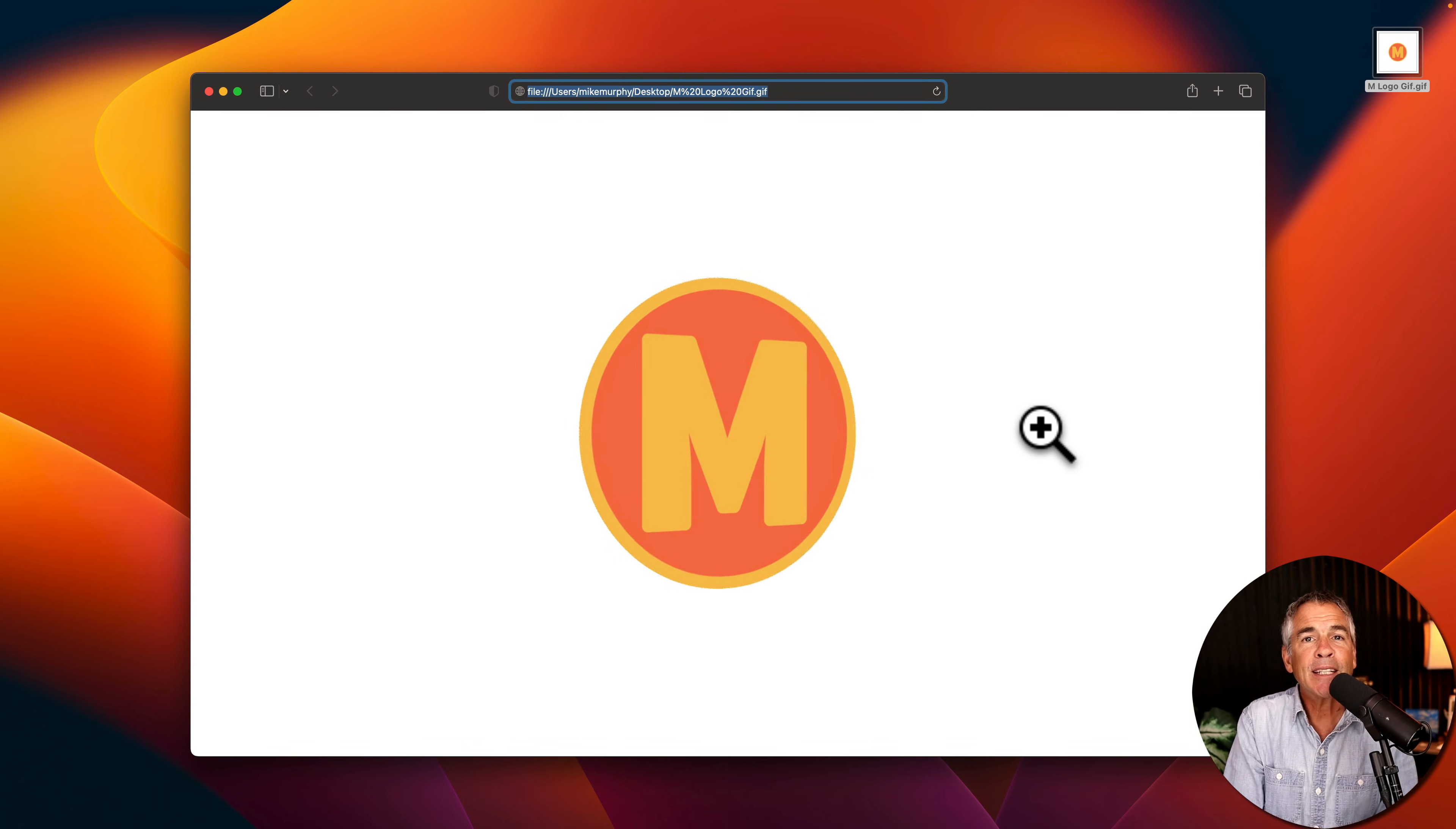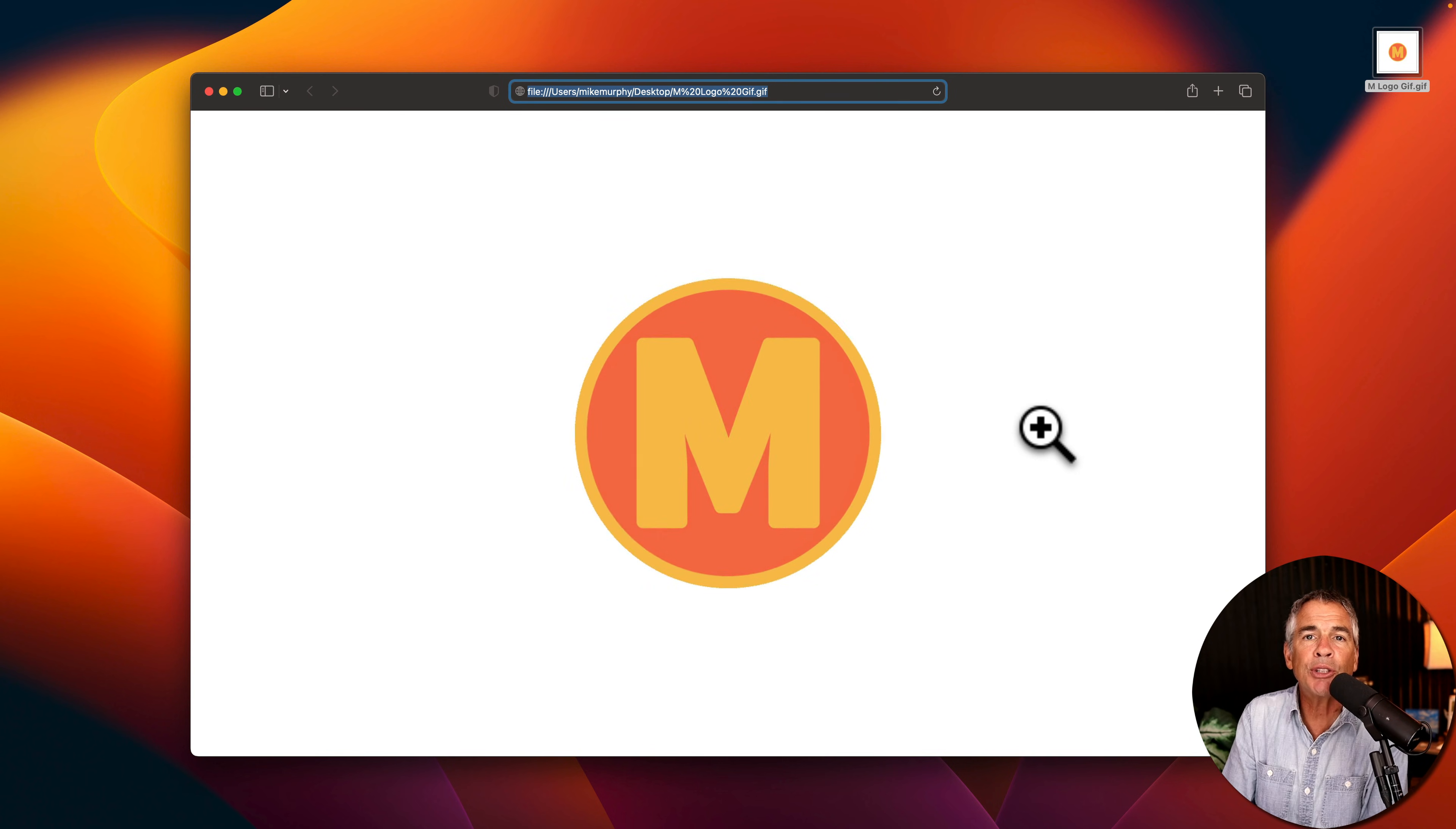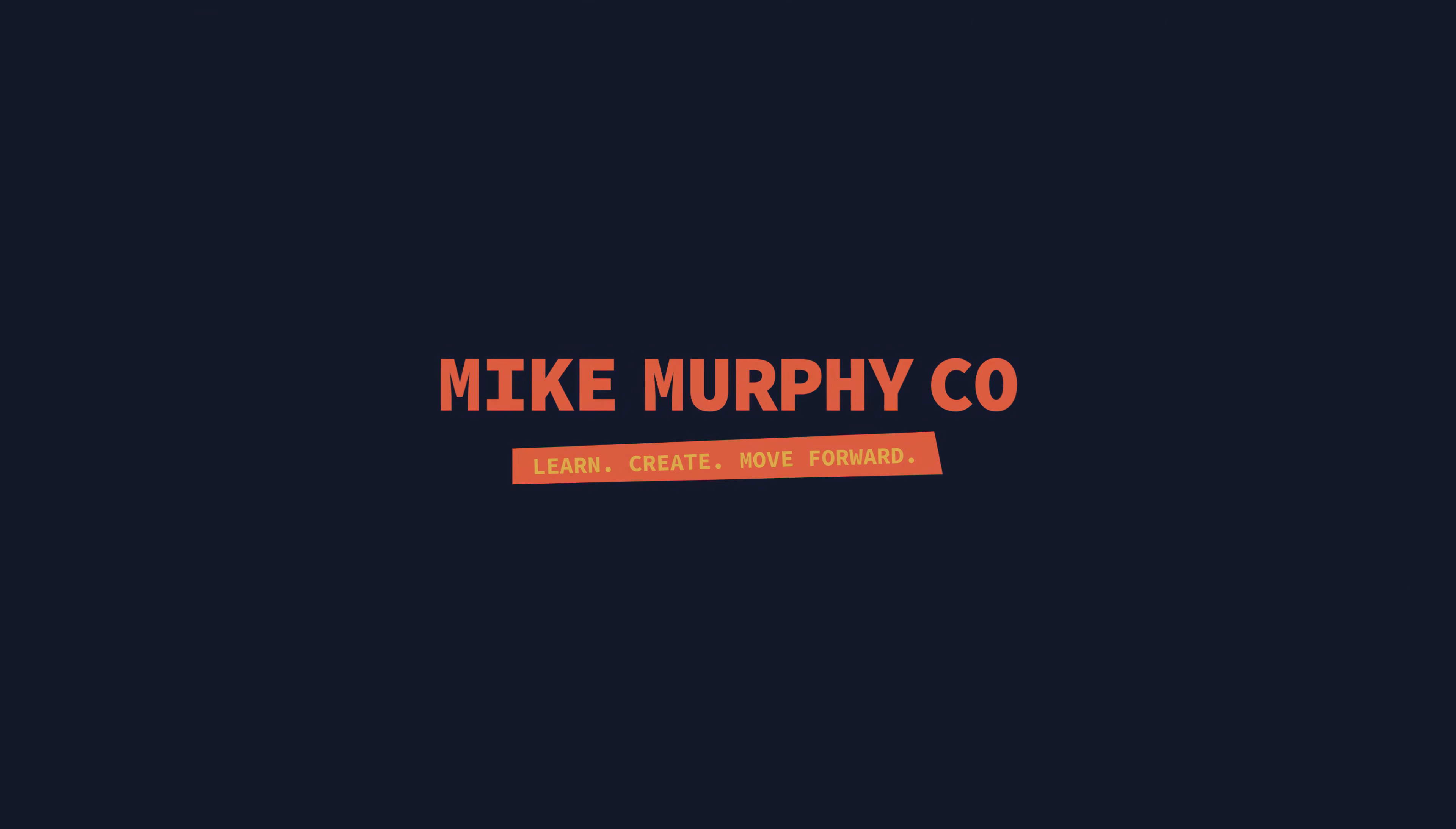And that is how to export animated GIFs from Adobe After Effects using Adobe Media Encoder CC 2023. My name is Mike Murphy. Cheers.